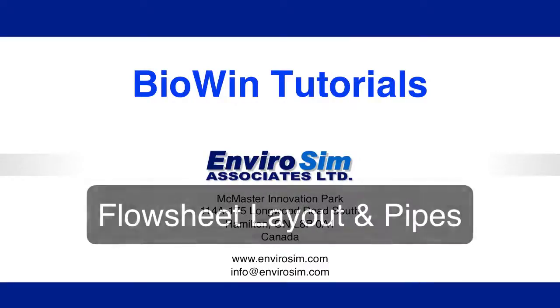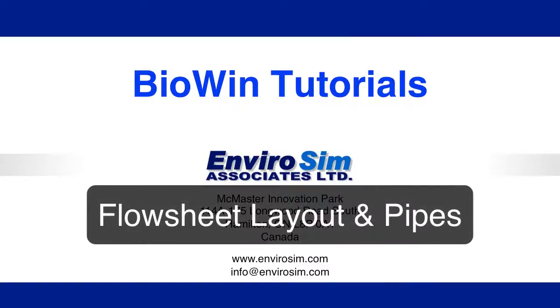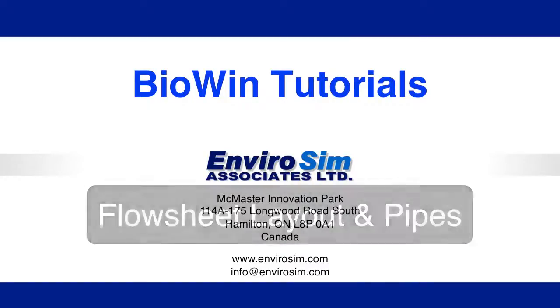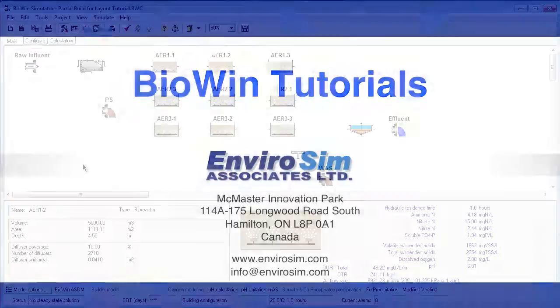In this tutorial, we'll cover the basic skills required to layout a model flow sheet and manipulate pipes.